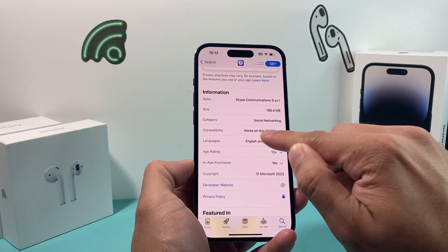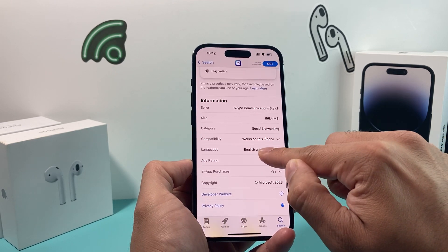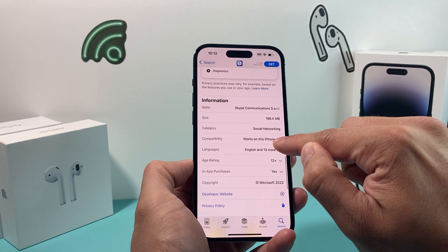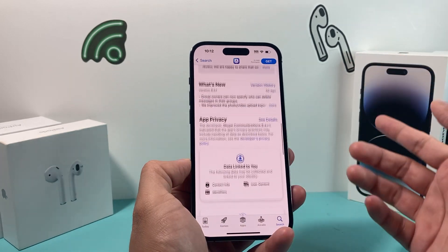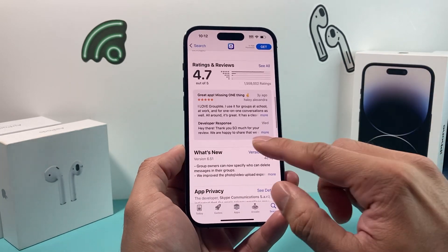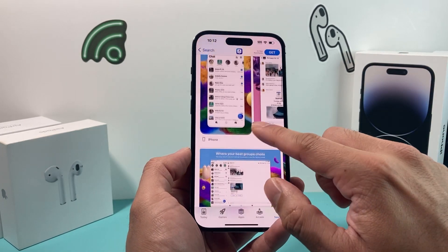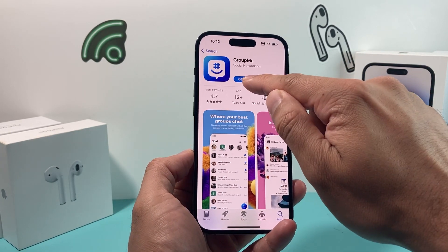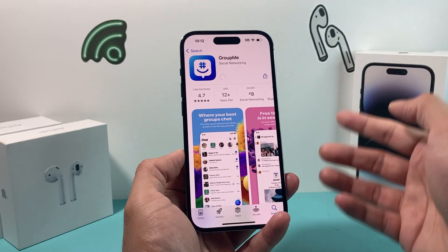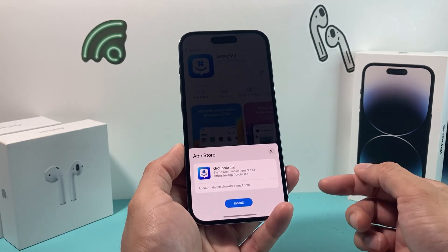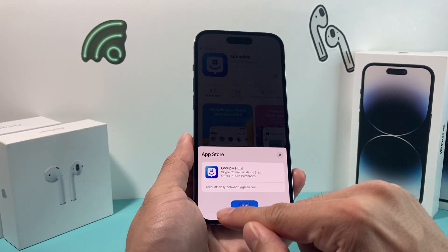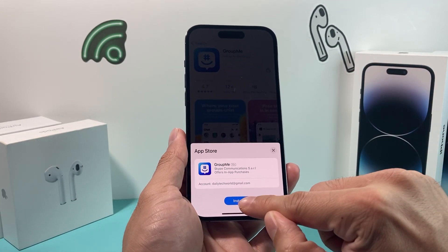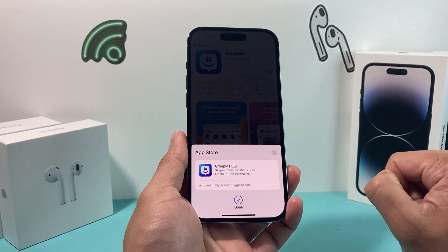You can click on this to see that it's compatible. If it's not compatible, you won't be able to download it. After you ensure that it's compatible, click on Get. Once you do that, it will ask you to install — so click on Install.